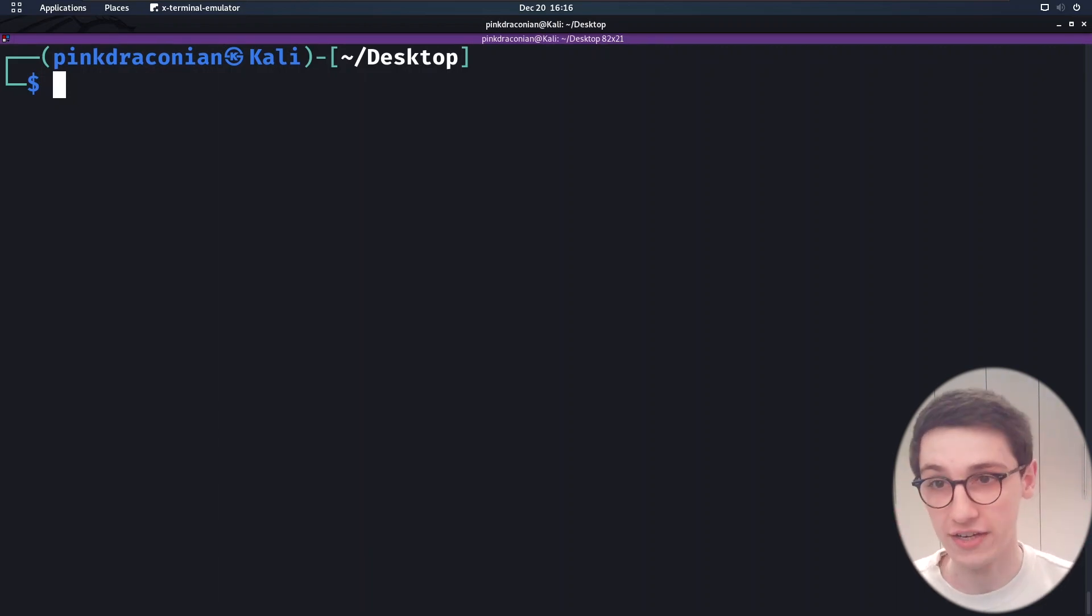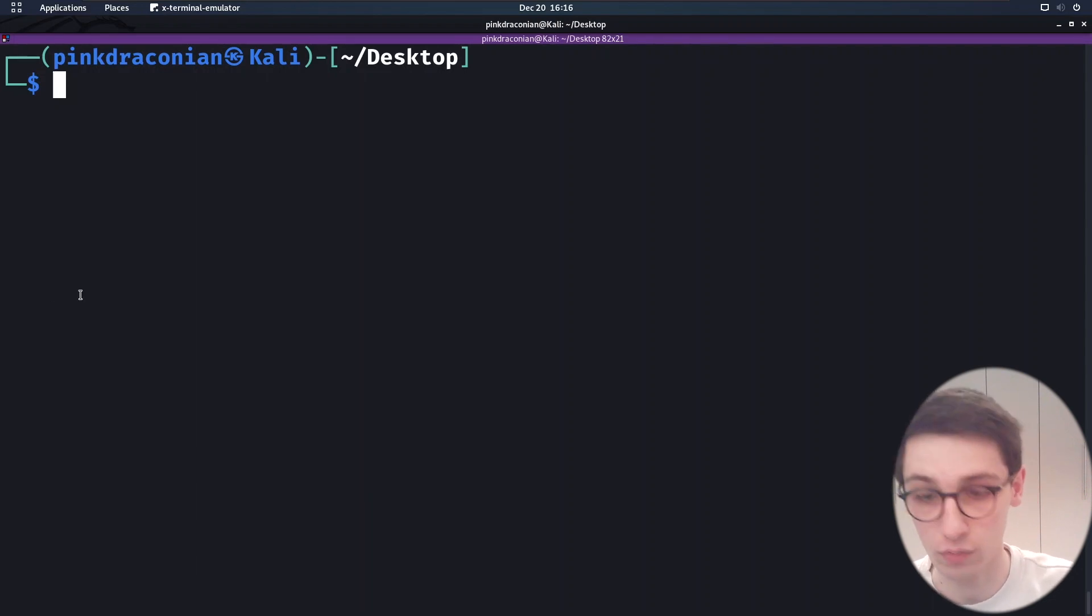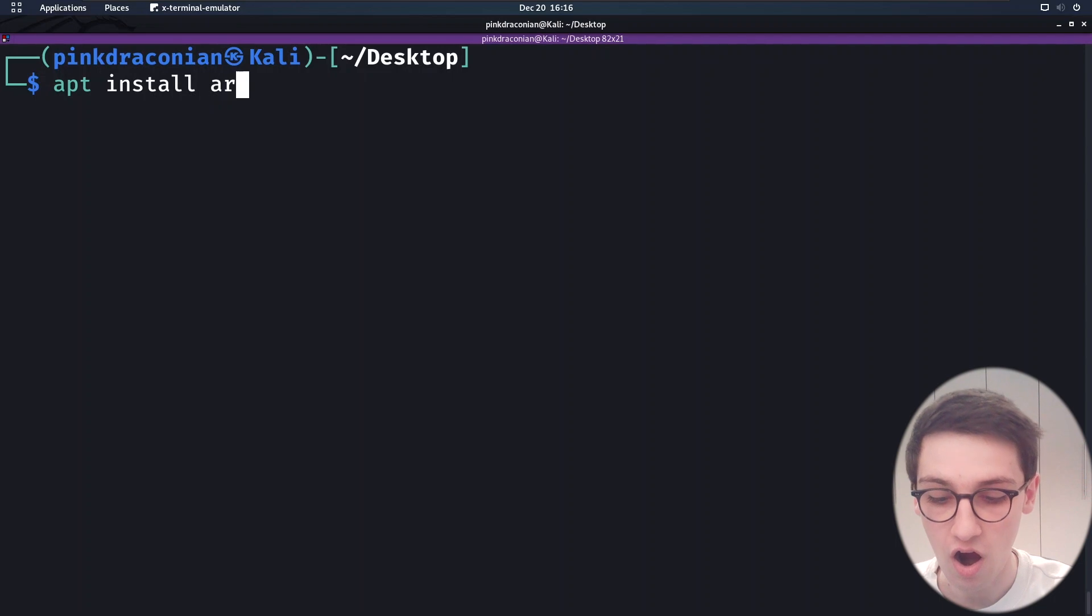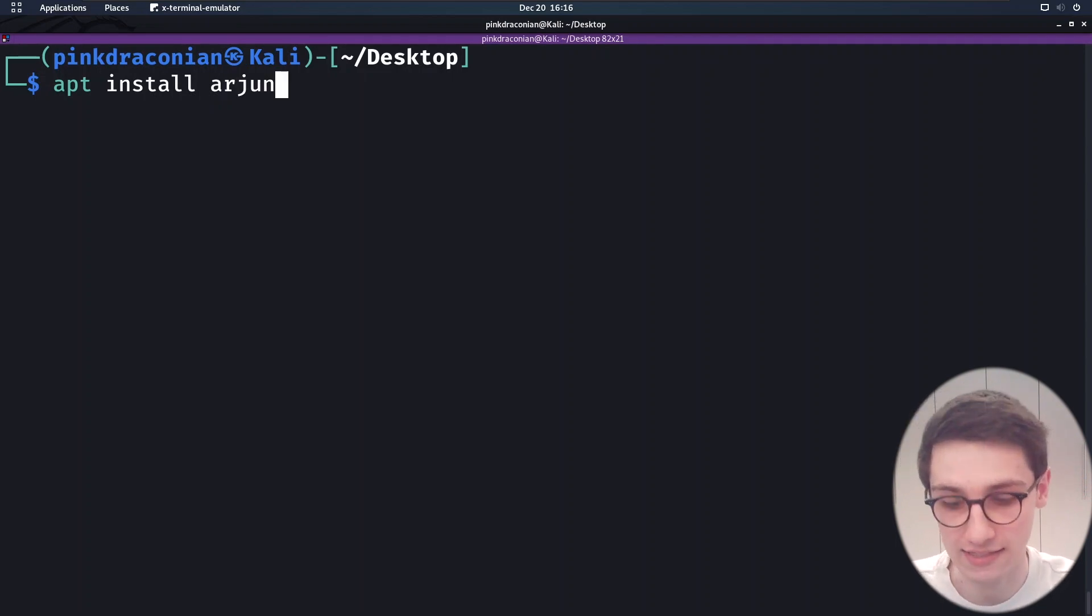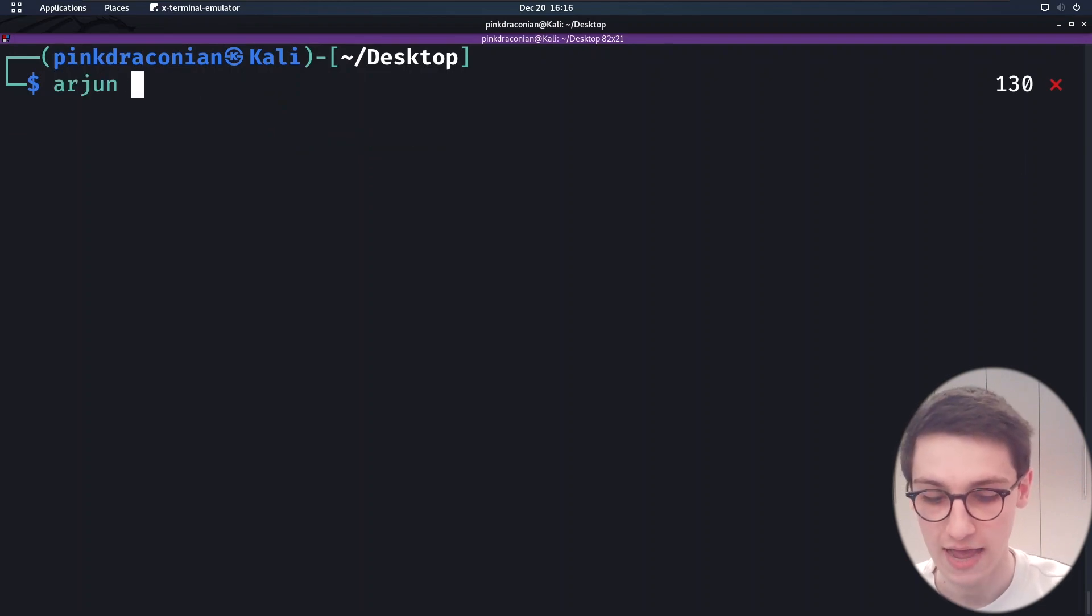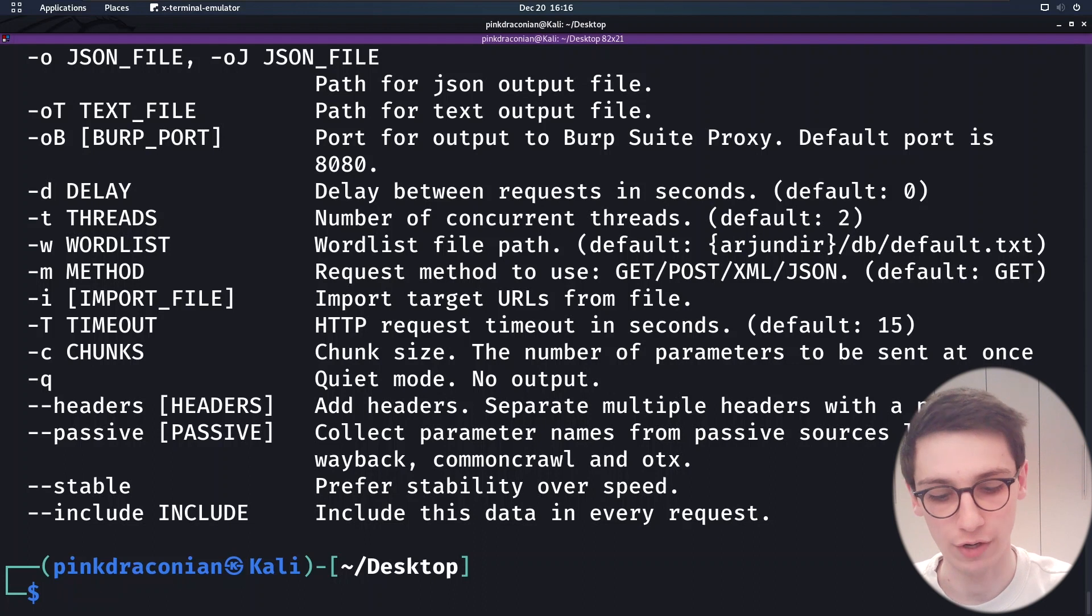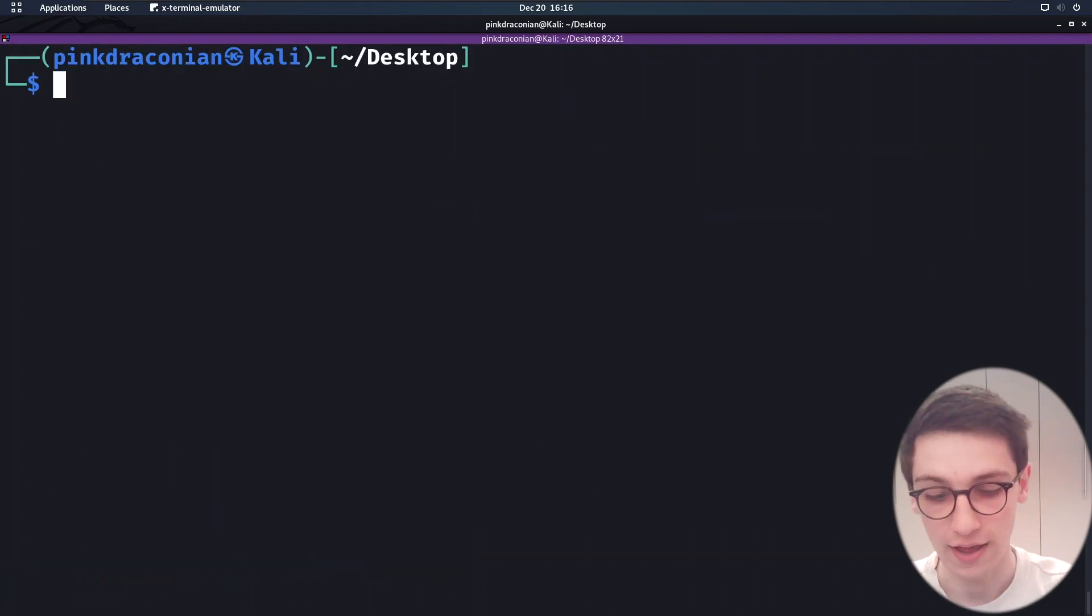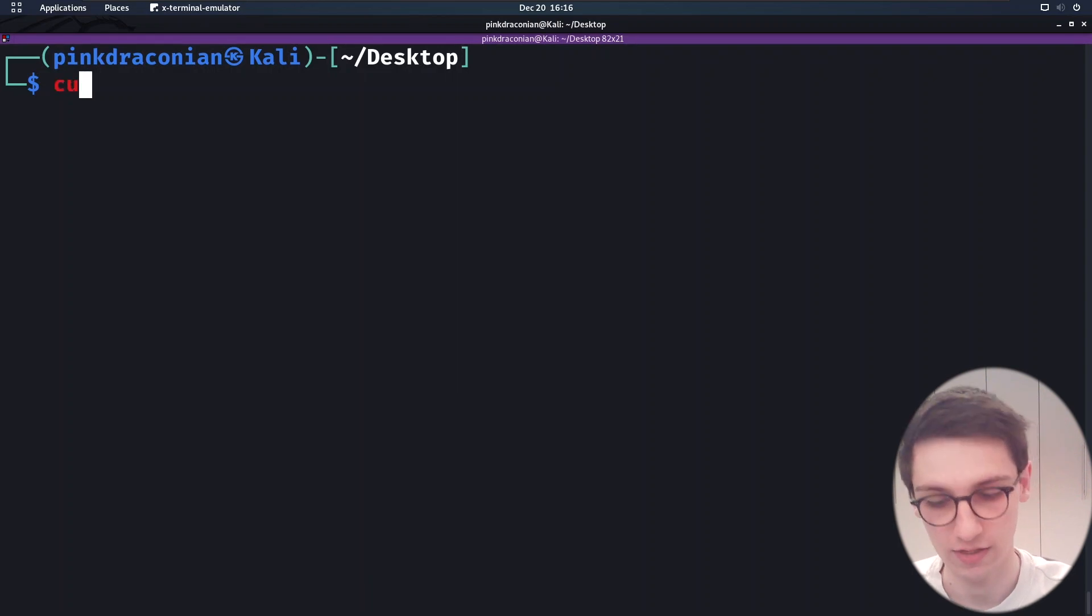So right here you can see my screen, my Kali screen, I just installed this tool by running apt install Arjun. Installing the tool is as simple as that. But when you have the tool present, you can just run Arjun with a dash H for the help page. However, let's start our first scan here. And for that we need a target.